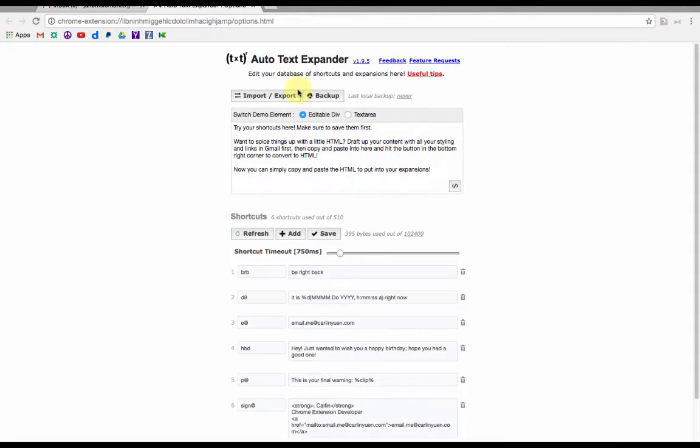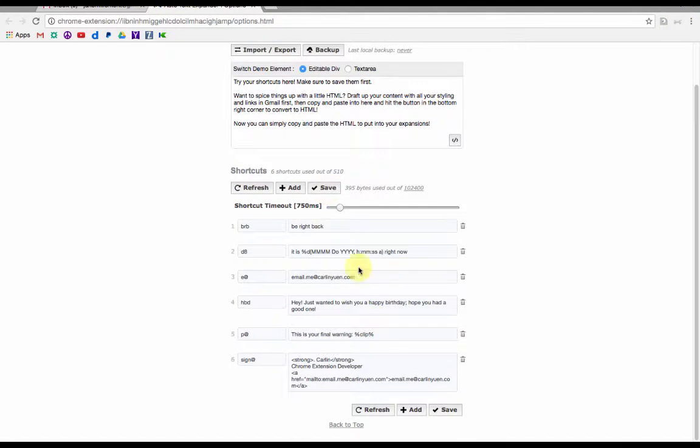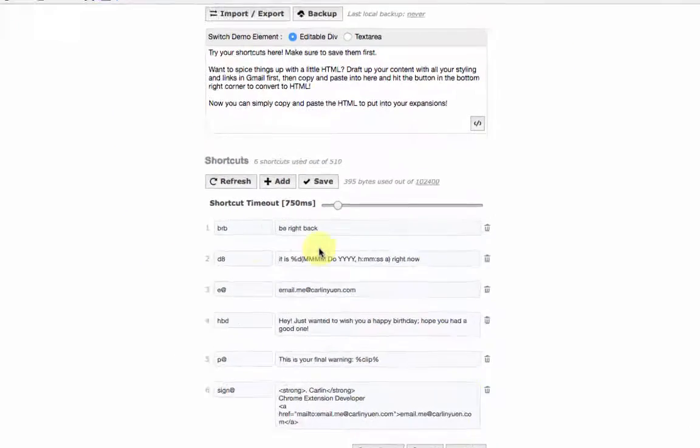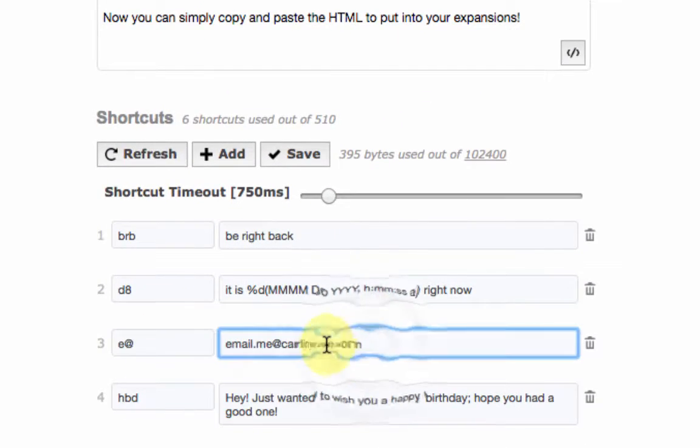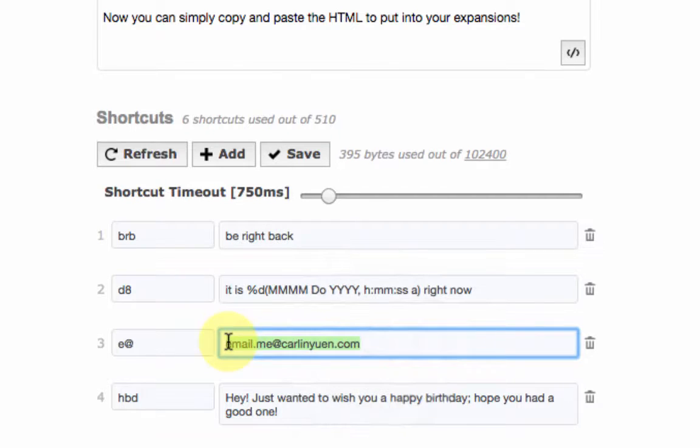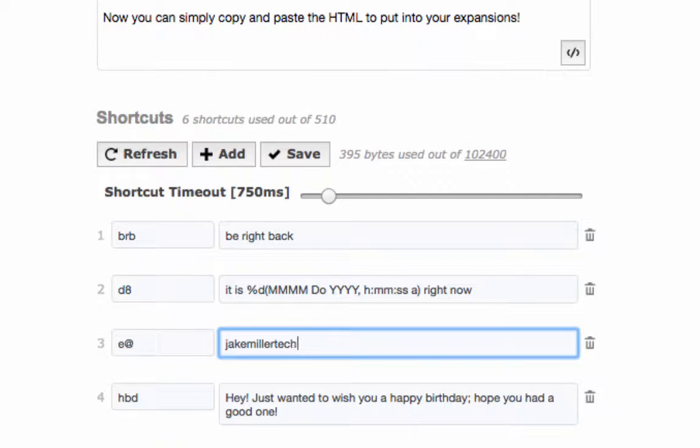Note that you can go in and edit anything you want such as right here changing the E at symbol to be my email address so that now when I type in E at it actually puts in my email address.